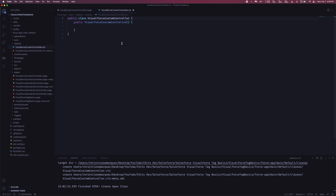For now, we'll remove the 'with sharing' keyword. By default, if you don't specify it, it's implicitly 'without sharing.' You can also explicitly say 'without sharing' to enforce that. Just as a side note: if one class inherits another class and you don't specify those keywords, this class could potentially inherit the sharing rules of the other class — so it can get complex depending on your code.